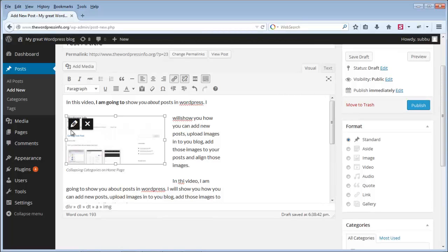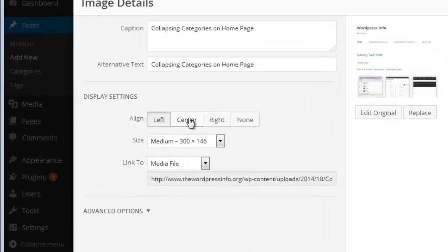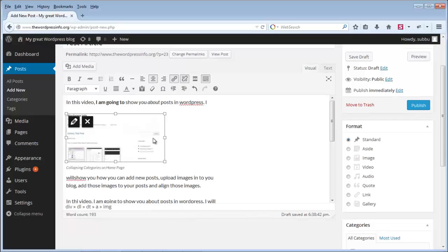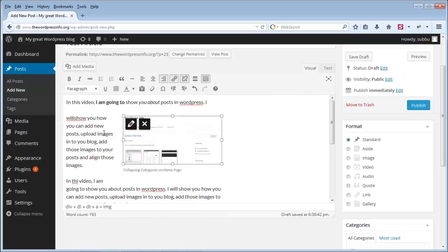To change alignment, select the image and click the edit image button. Here you can see the left align is selected. You can click center alignment and click update so the image aligns to center, or click right alignment and click update to align it to the right. This is how you upload images and show them in your post.